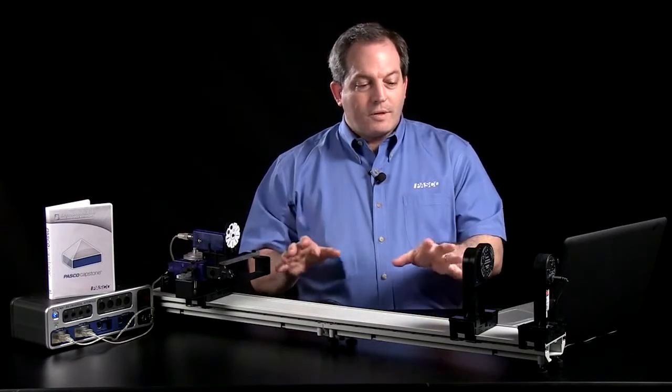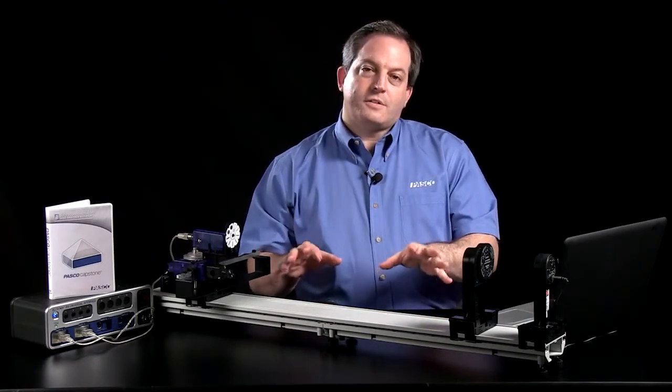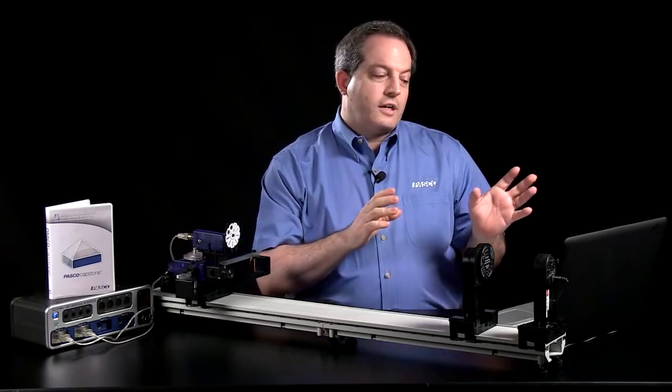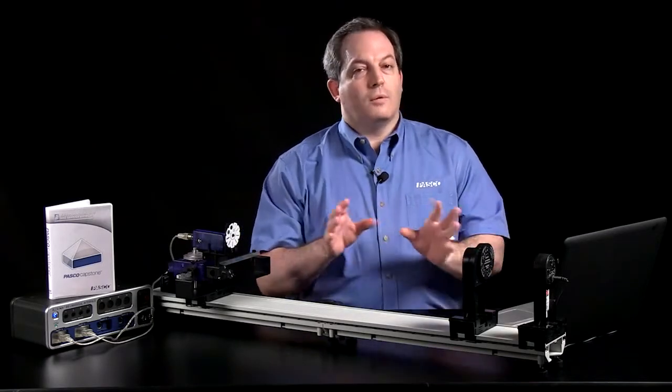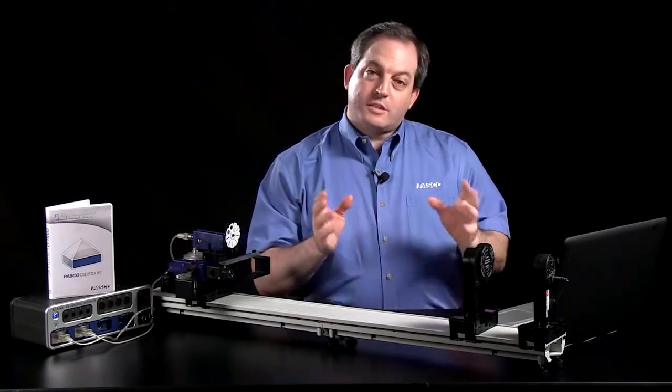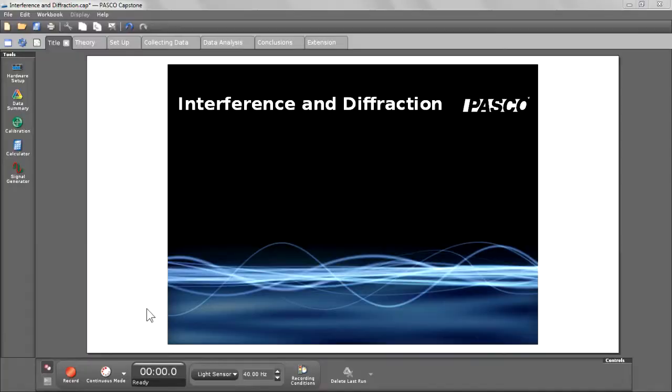In front of me, I have an interference and diffraction experiment set up, and I've created a workbook to go along with that experiment. So, let's dive right in.